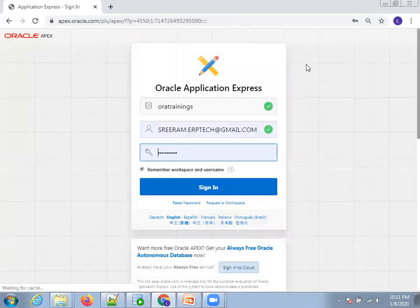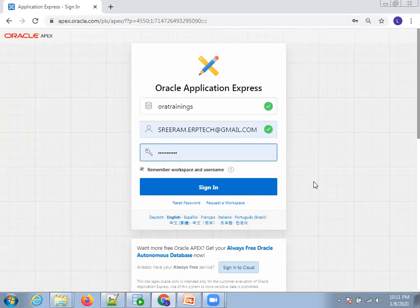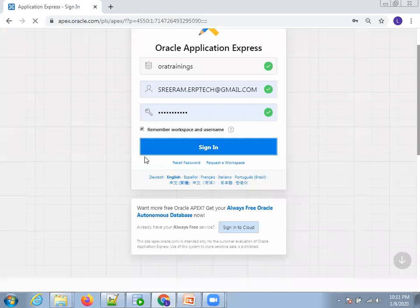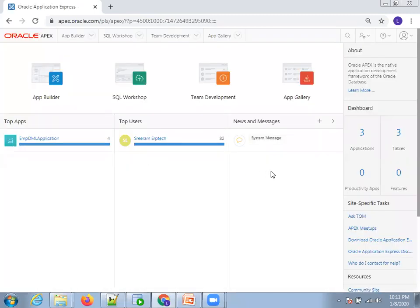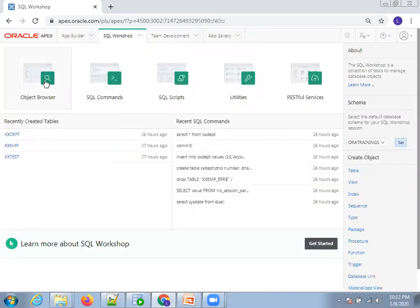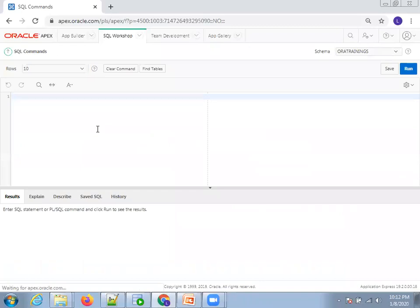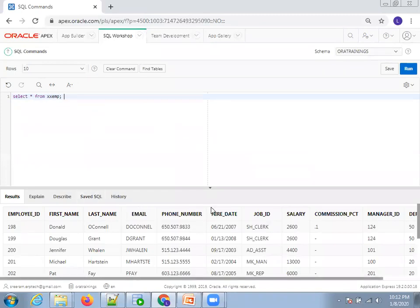Click on Sign In. You should already have an Apex instance. If not, perform a sign up or click on Request a Workspace. Once signed in, go to SQL Workshop and click on SQL Commands. In my case, I already have a table — running 'SELECT * FROM xxemp' confirms it exists. So I'll use this existing table to perform the creation of the application and page.